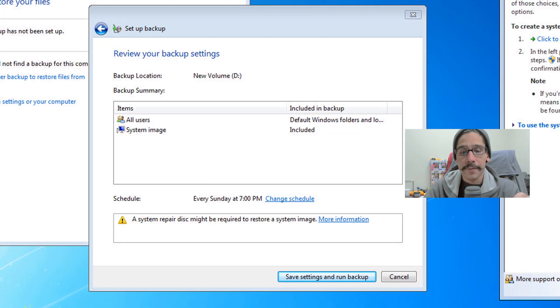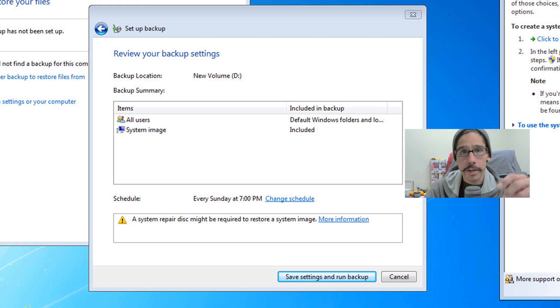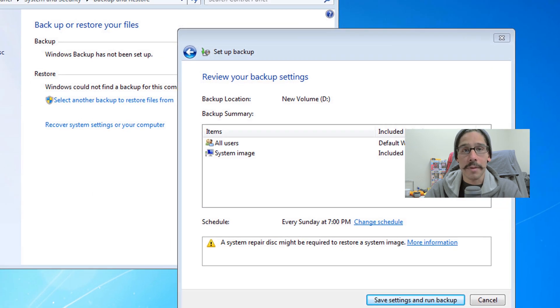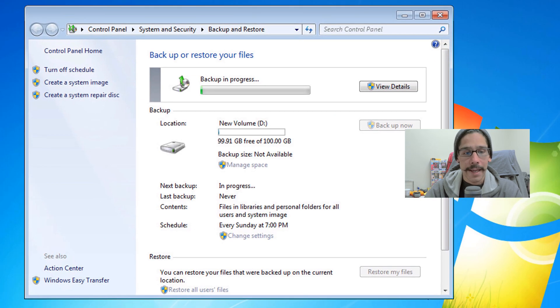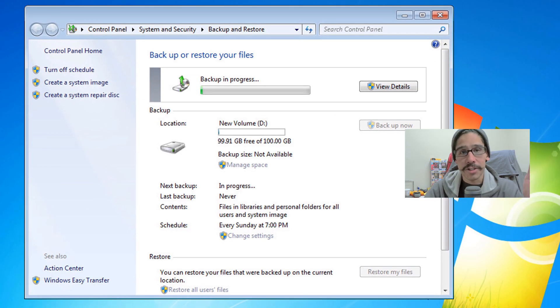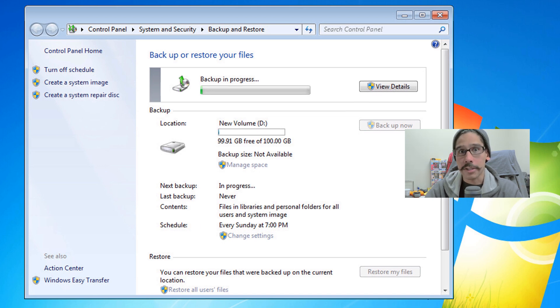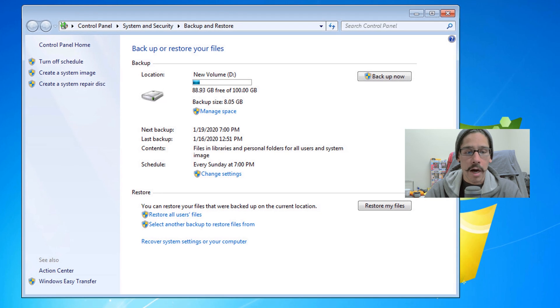Once you read that information, you could close that window and just go back inside the setup backup and click on save settings and run the backup. It's going to start running. Depending on how much information you have stored within your Windows 7 machine, it should take a long time. Once it's completed, you should see this.